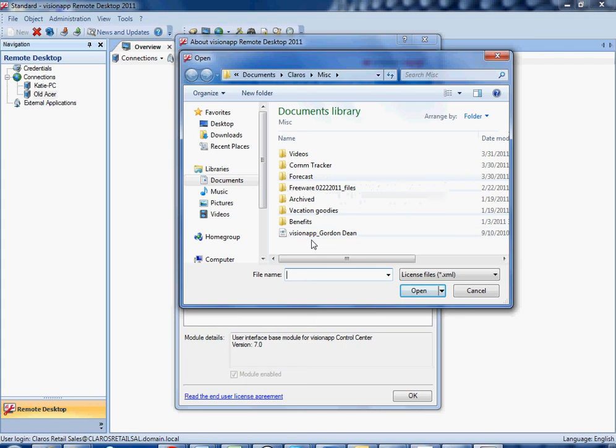In most cases it'll be named after the company that bought the file, or of course the individual name, or if you went through the VisionApp online shop, it'll be named after the order number. In any event it will always be an XML license file.